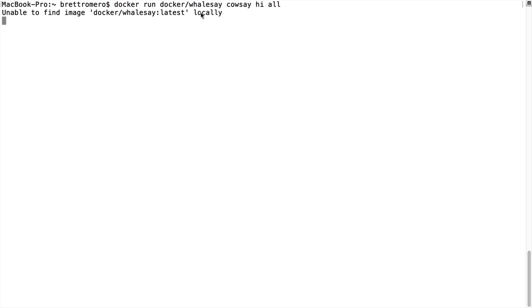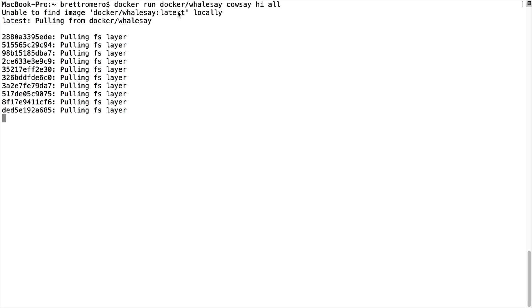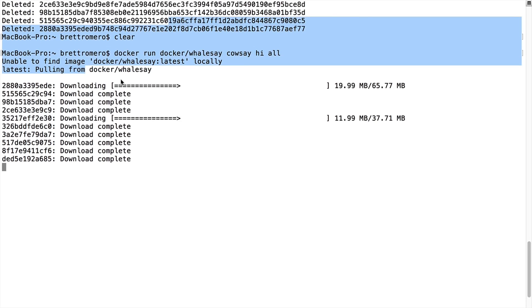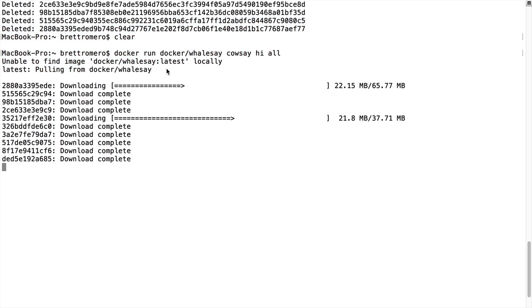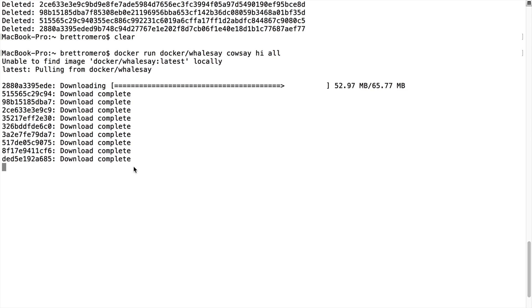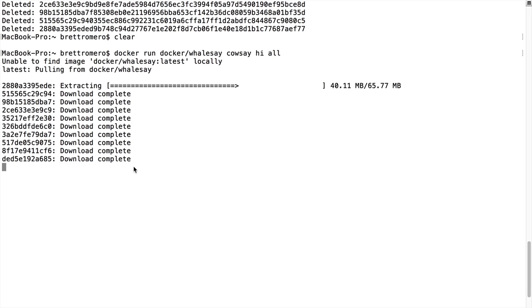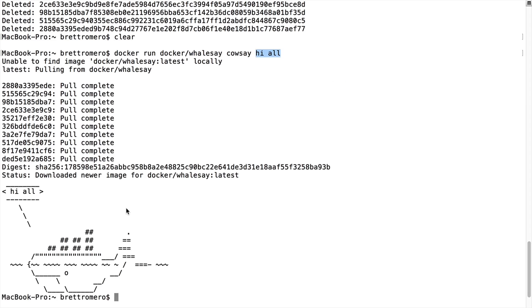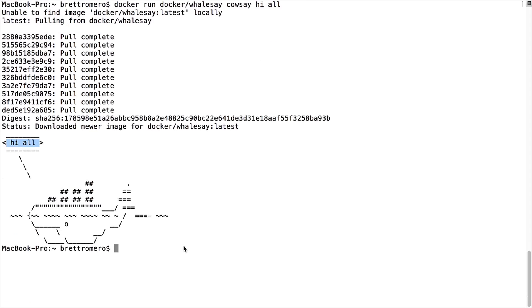So you can see here, it's not finding it locally. That's where it will look initially, pulling latest from Docker Whalesay, which is actually in the Docker Hub. Now it's getting all the bits it needs for the actual image. The image will download, and it will go ahead and spin up that container, execute our parameter hi all, and we'll see the output. Here it is. So same thing we saw earlier.